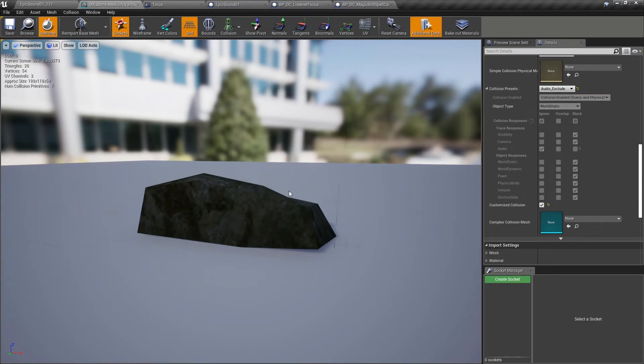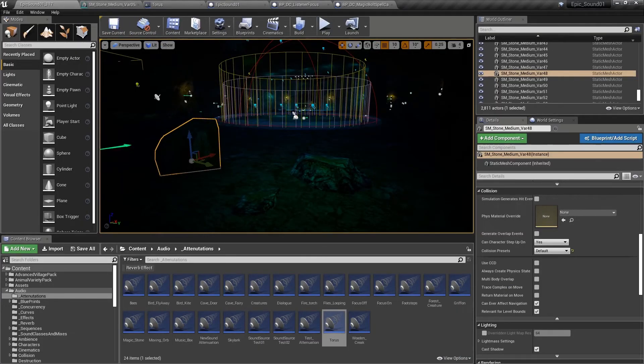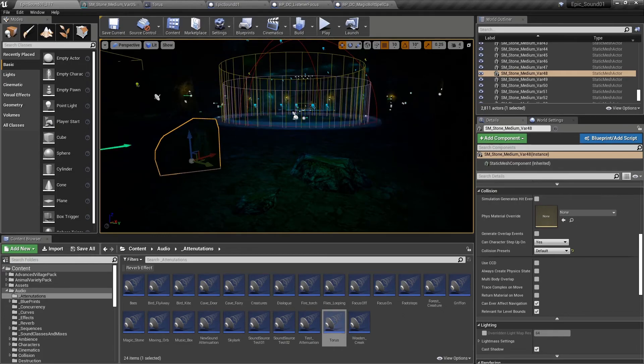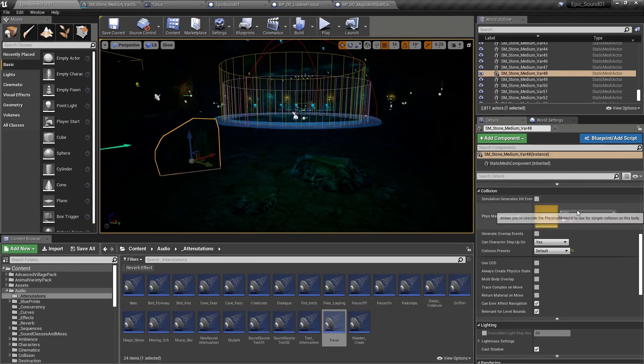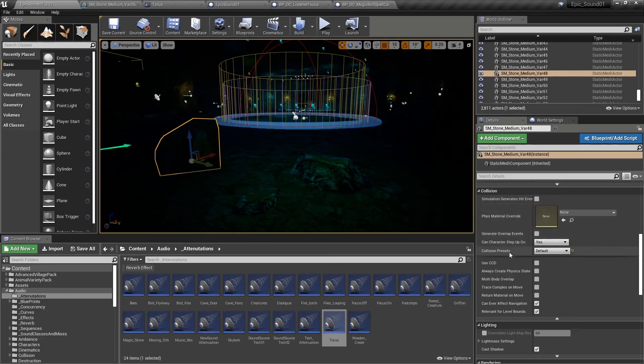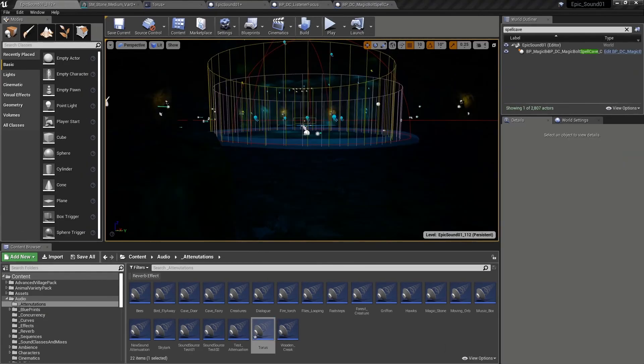It's just worth noting that we've applied the audio exclude collision preset to the static mesh of the small rock. So this will apply to all instances of this rock in the level. We can if we wanted to be a bit more bespoke in our approach. There may be a particular actor, a particular instance of the static mesh that you want to exclude from the audio occlusion system. You can do that by overriding the collision preset within the details panel of the actor itself.